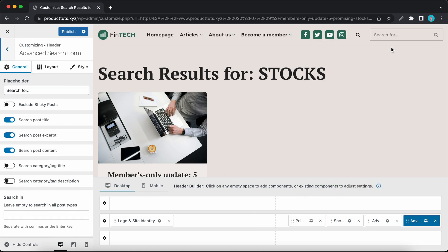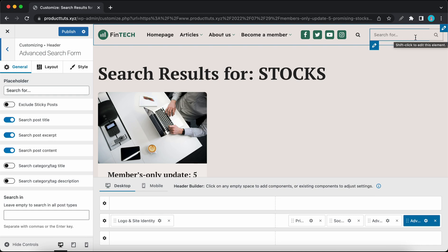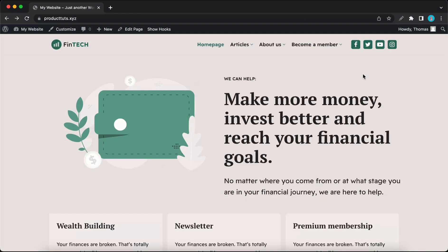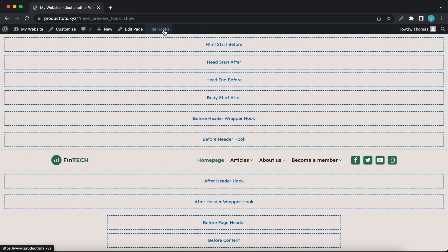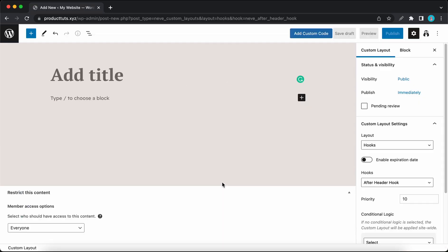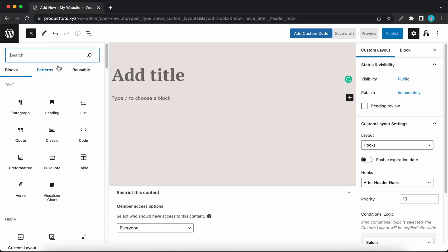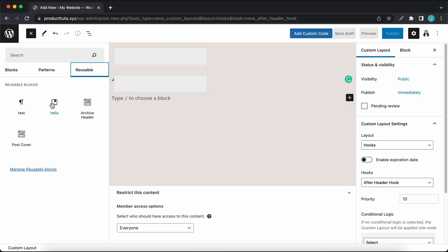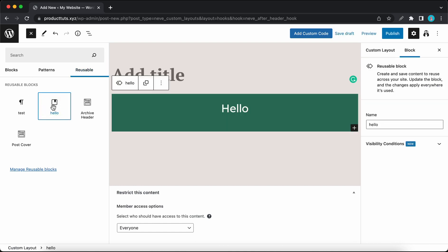We've made changes to the way custom layouts are created. Now if we click Show Hooks at the top of the page, we're now able to create a custom layout just by hovering over a hook and clicking on the plus icon. And now we can go ahead and create a very simple layout. Let's click on the plus icon to add a reusable block. I'll use this Hello block and I'll call this Test.